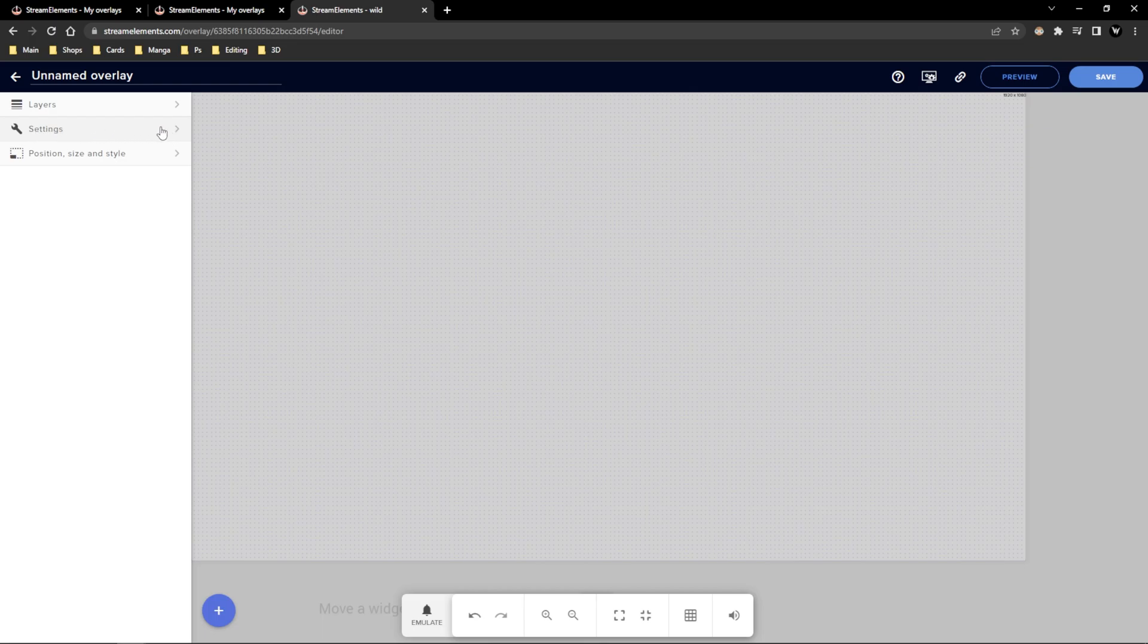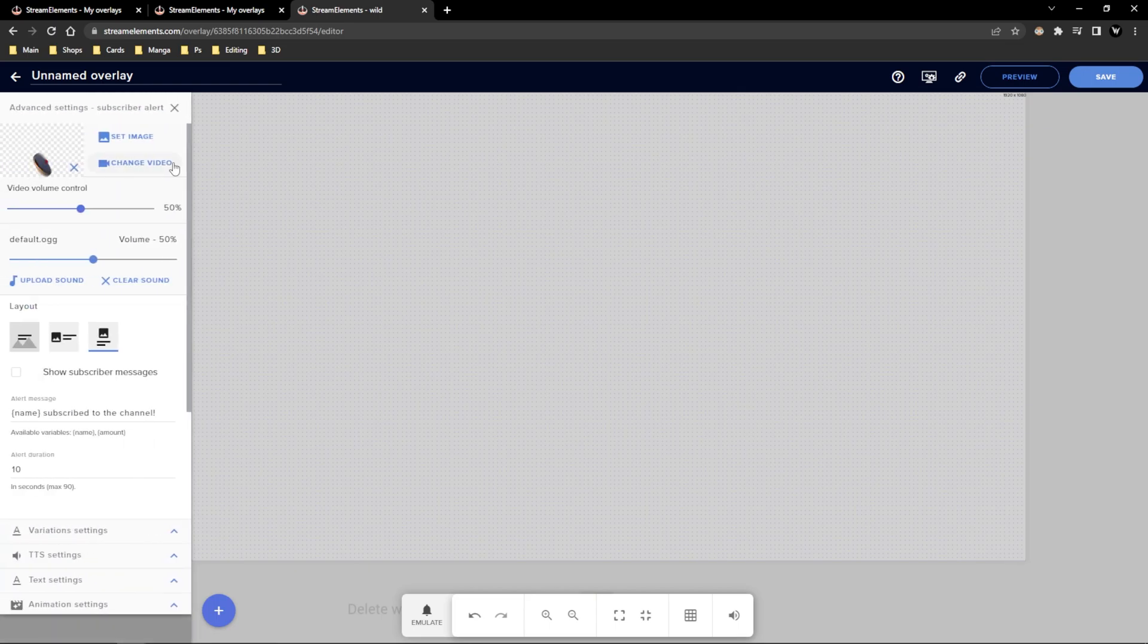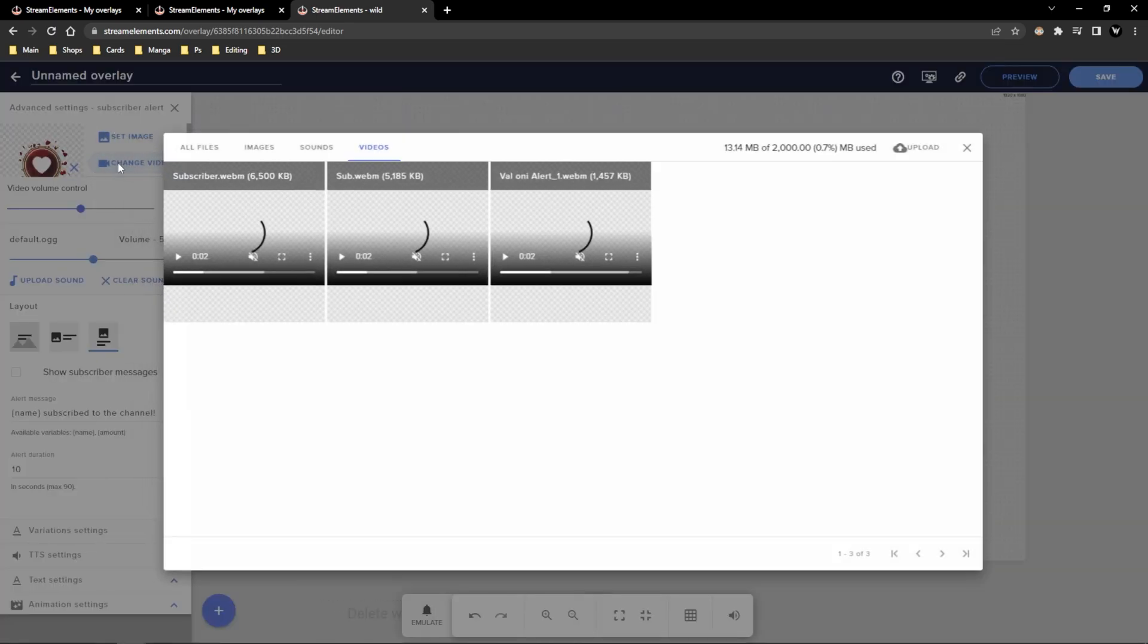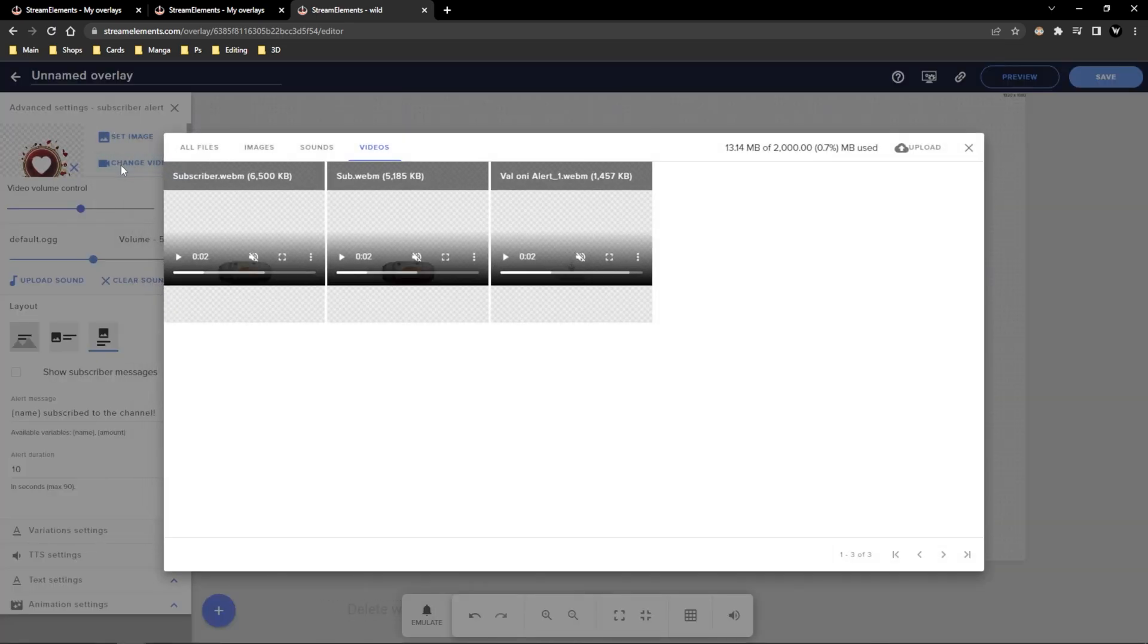We're going to go to the top and click the cogwheel for any of the alerts that you need such as like subscribe or something like that. When that opens up click change video and select the alert video that you'll need for that specific alert.